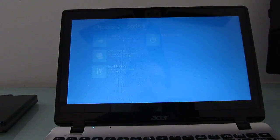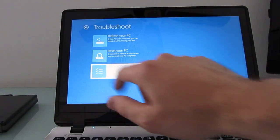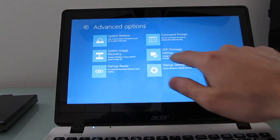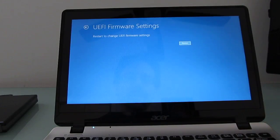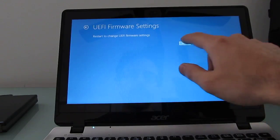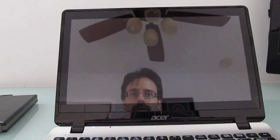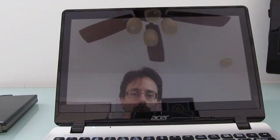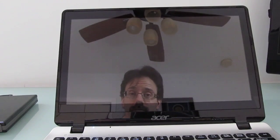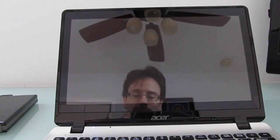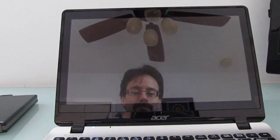But you can go into Troubleshoot, Advanced Options, UEFI Firmware Settings. And from here, we can restart and go into sort of an old school UEFI slash BIOS looking menu, and you'll see what that looks like in a second.